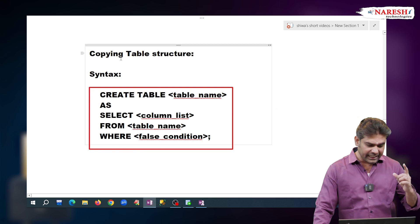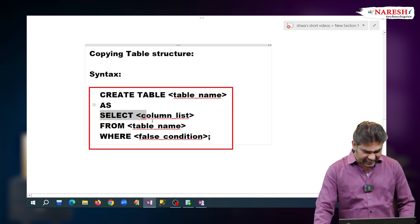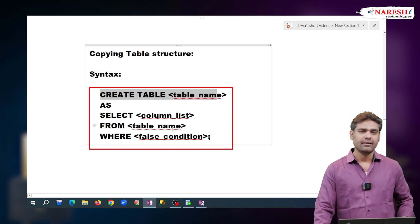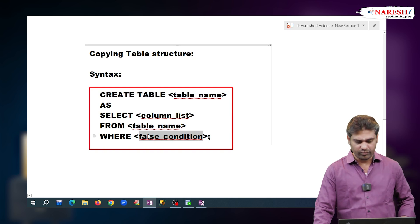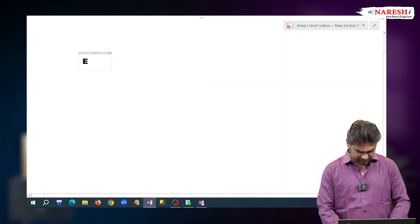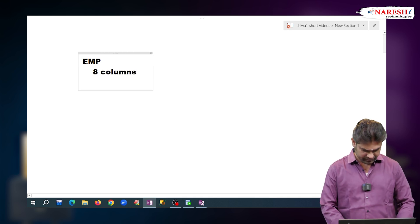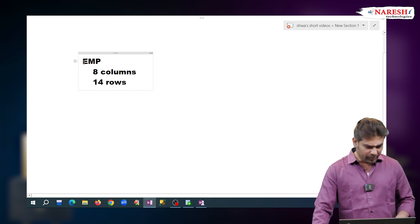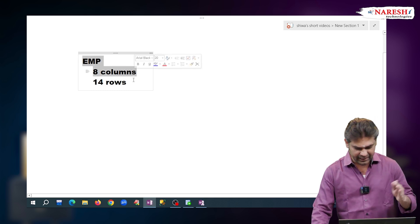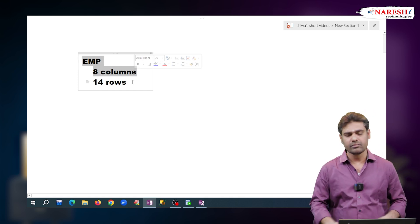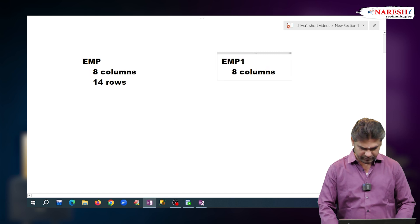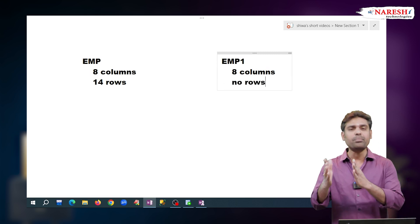Our requirement is copying table structure. With this SELECT query result, a new table will be created, but we do not want to get any rows. That is why we write a false condition. For example, the EMP existing table has 8 columns and 14 rows. My requirement is to create the same structure of EMP without any rows — this is copying structure. I want to create a new table named EMP1 with all 8 columns but no rows.